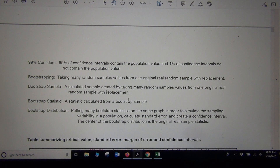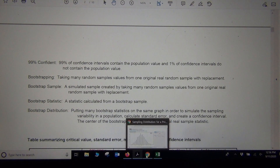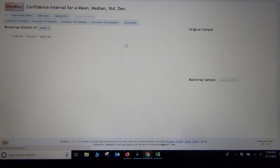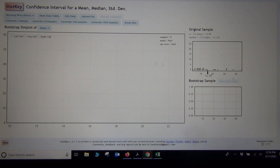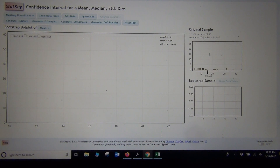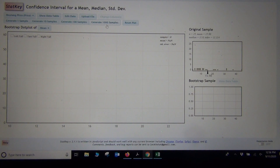Here's an example using Mustang cars. We had a random sample of 25 Mustang cars — this is the original real random sample. In a bootstrap, you take samples from the sample, so we generate a thousand samples from that one sample. In a bootstrap it will always generate samples centered at the same sample statistic as the original.